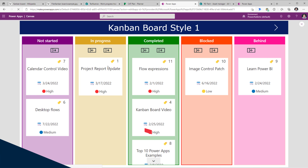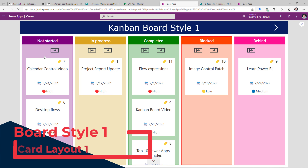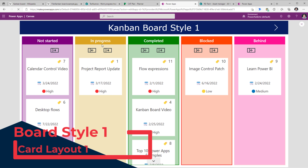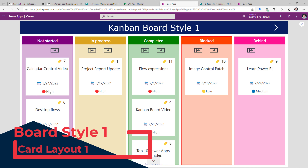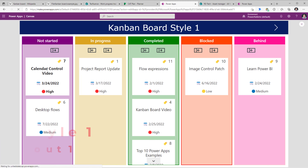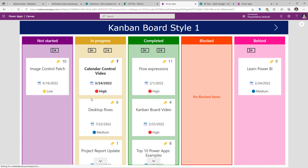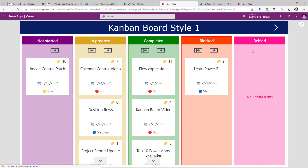In board view style one, I have my work progress items categorized by the status of the item. I can select a specific item on the board, highlight it, and then move it from one status to another. For a task that says 'calendar control video is not started' I will move it to the right, which will change the status of that specific task to in progress, highlighting it in the swim lane for in progress.